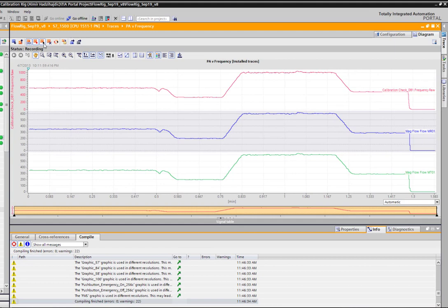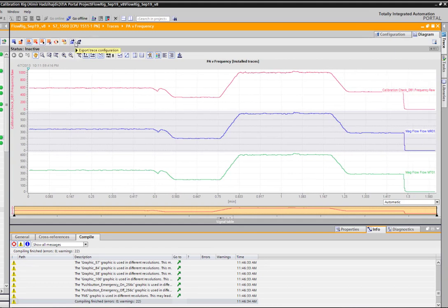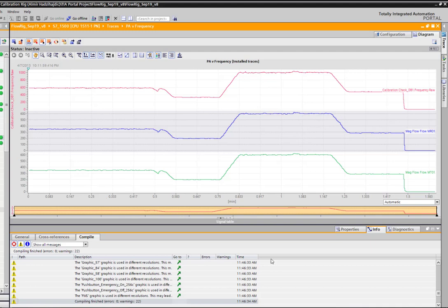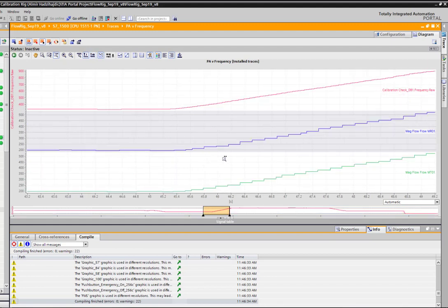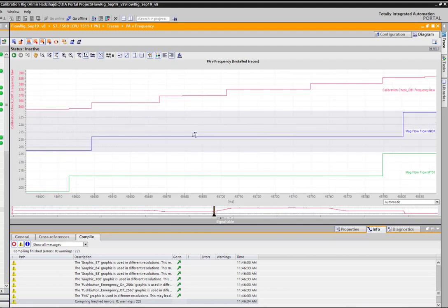So once you've got your trend you can then export the configuration but you can also export your measurement settings for the current view so it will export this as a CSV so you can bring it into an Excel spreadsheet and look at it in more detail. But if we zoom in on our step response we can start to see our values down in here in seconds. I want to focus on one step change for PROFIBUS.